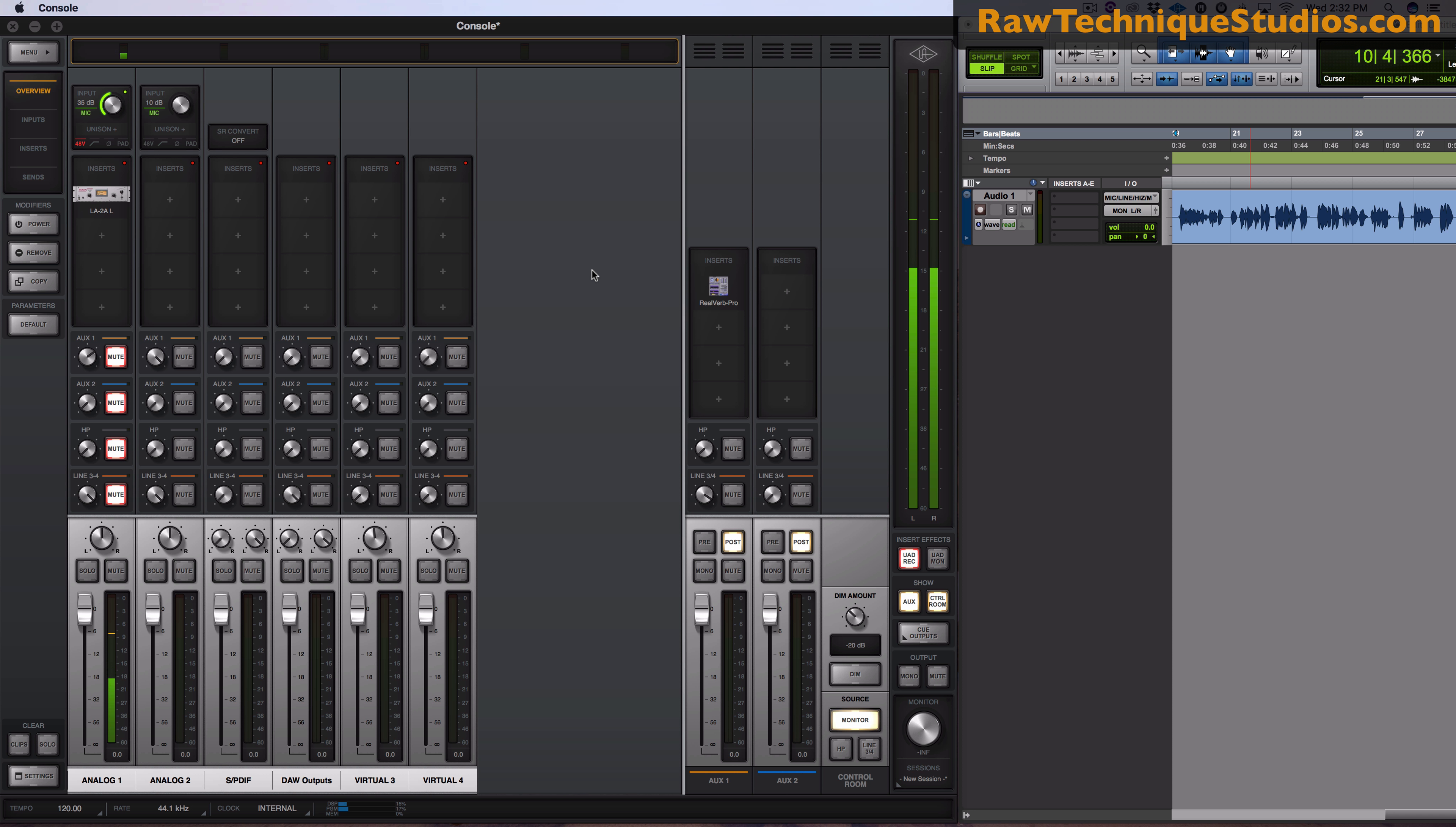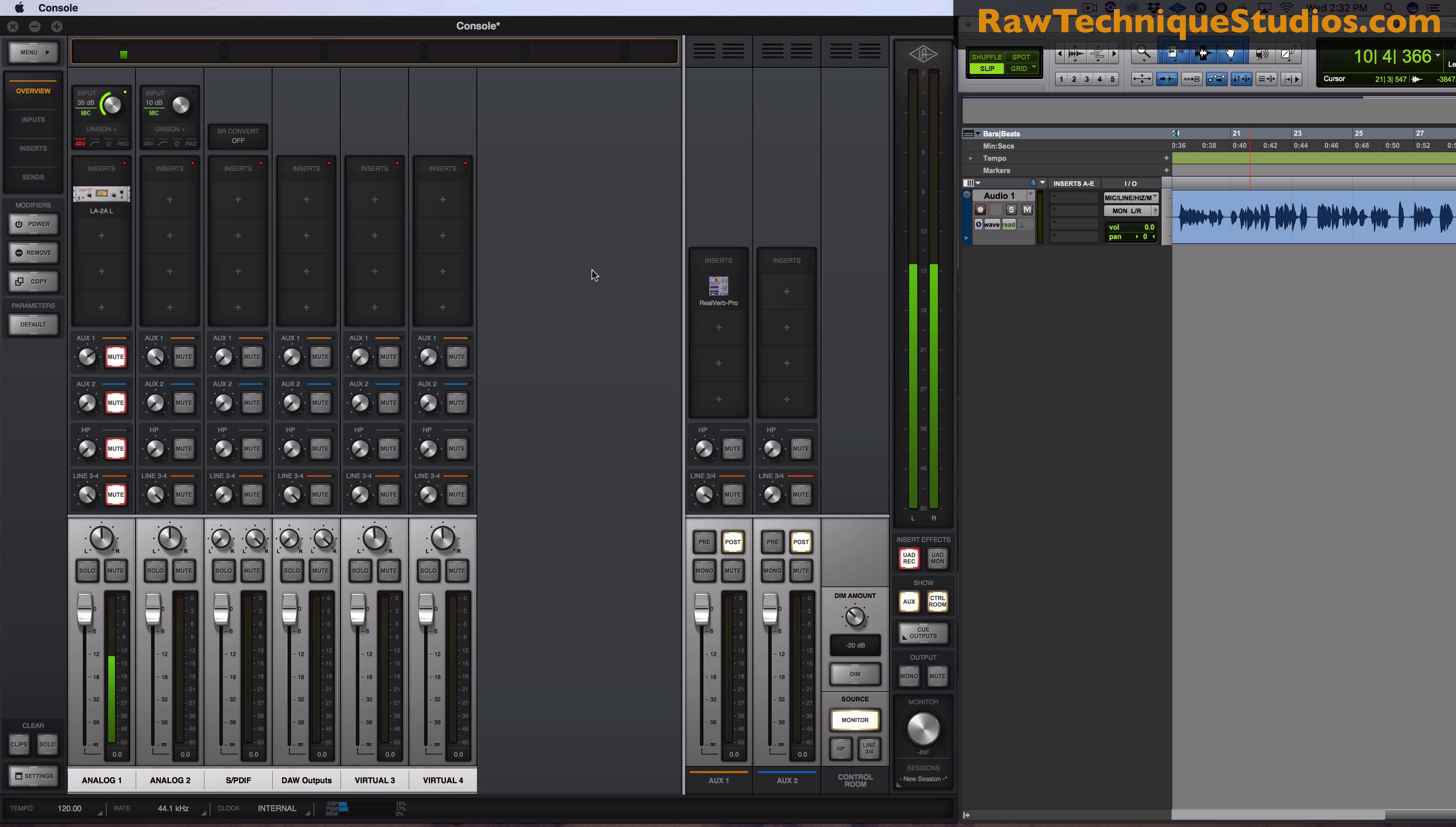All right so that's just an example of how to use a compressor as if it was a hardware compressor inside of the console from UAD and using it with your Apollo Twin.